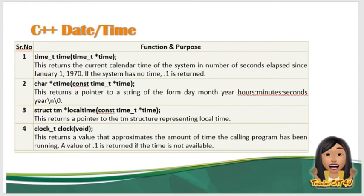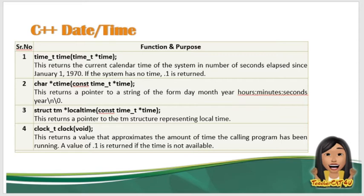So if the system has no time, -1 is returned. So next naman tayo sa char* ctime, const time_t* time. So this returns a pointer to a string of the form day, month, year. So ito yung format nya: hours:minutes:seconds year backslash n backslash 0.